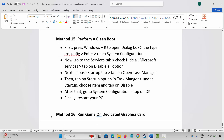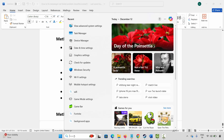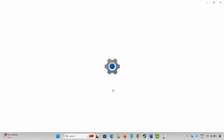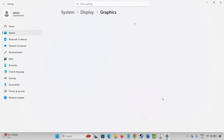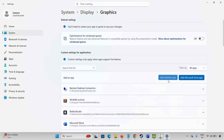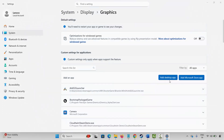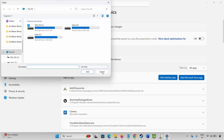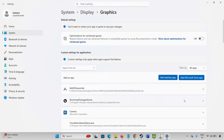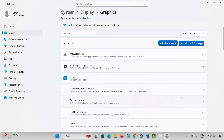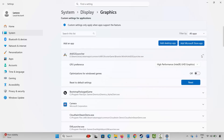If not, the next method is to run the game on a dedicated graphics card. Go to Windows Search and search for Graphics Settings. Add your game to the list by clicking on Add Desktop App, then go to the game folder and select the application. After selecting it, under GPU Preference, select High Performance. After that, launch the game and check whether it's working or not.